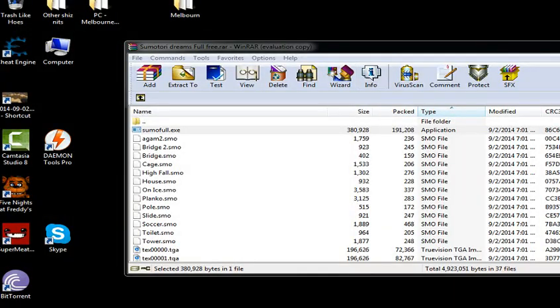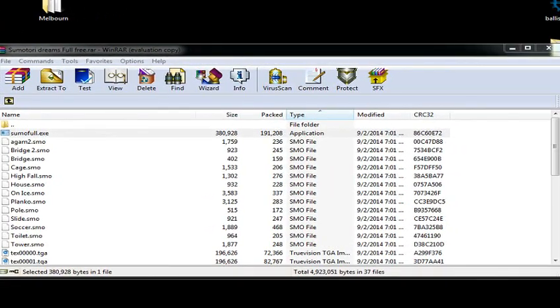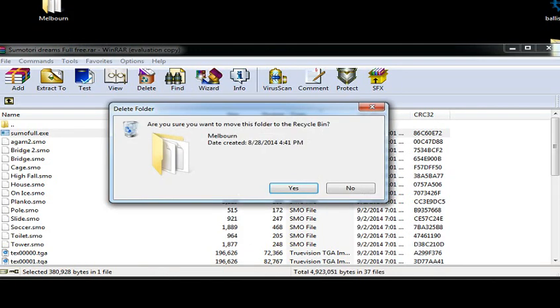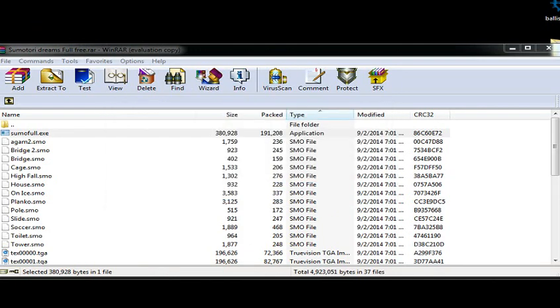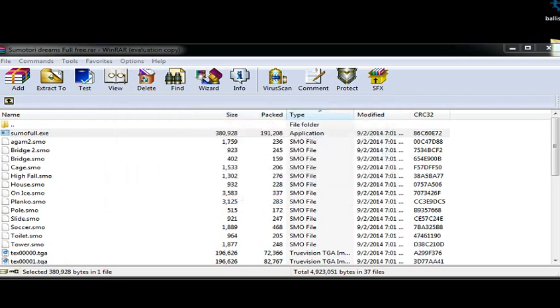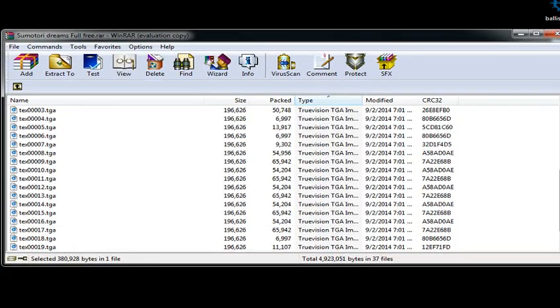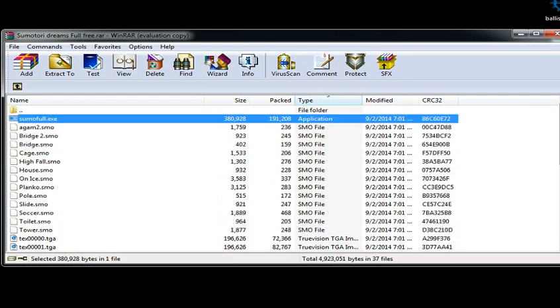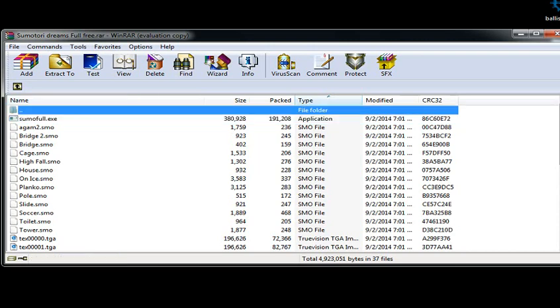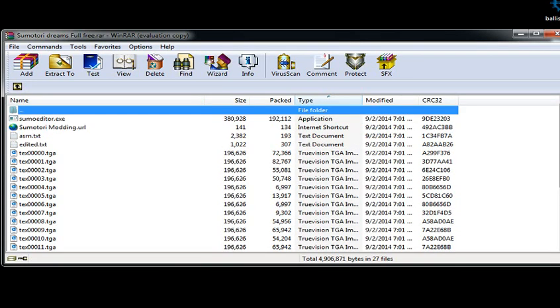And yeah, all you got to do to exit is just press ESC. And I don't want this. Nor this. So yeah, that's all you guys got to do. It's all these files to make the game work. And Summ Editor and everything.